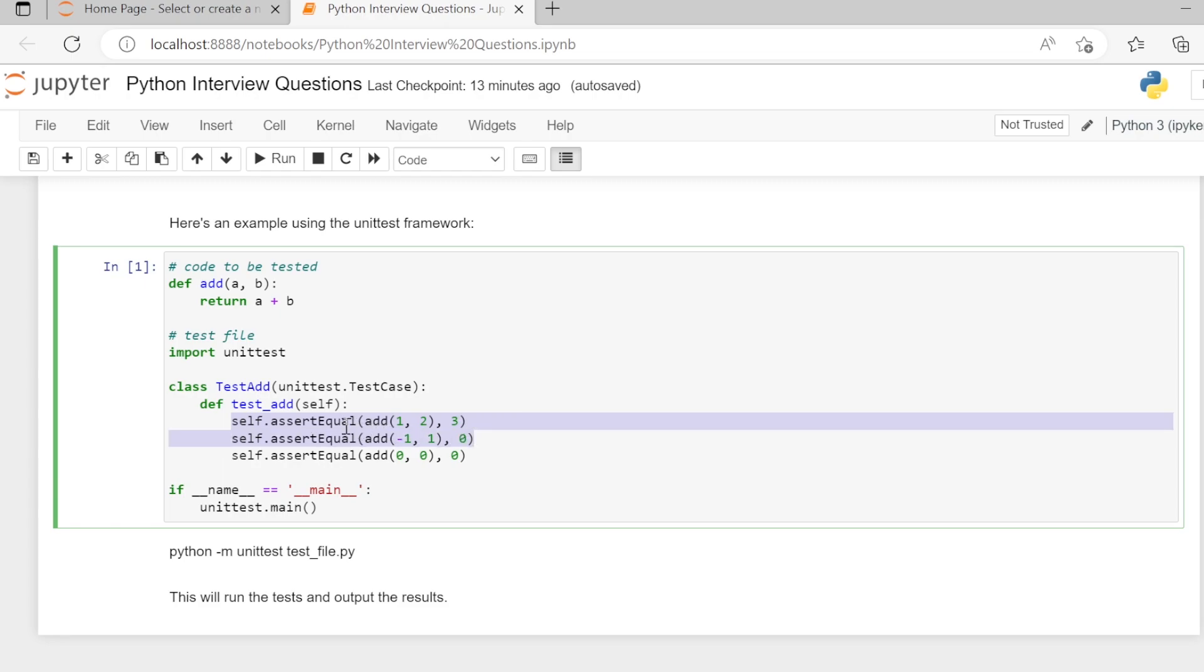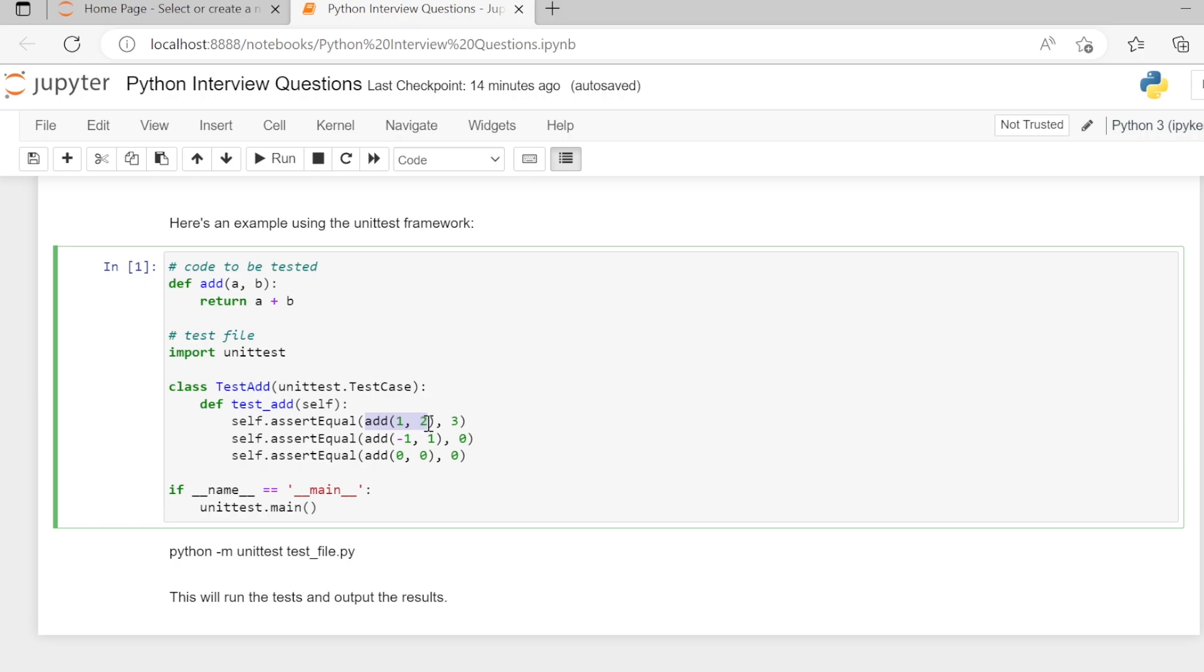So in the first case, we are calling the add function with arguments 1 and 2. It is returning result 3. So we are using assertEqual function. First argument is the actual value, second argument is the expected value. When the add function is called, it will return 3. Expected value is 3. 3 equals 3. So this will result in true.